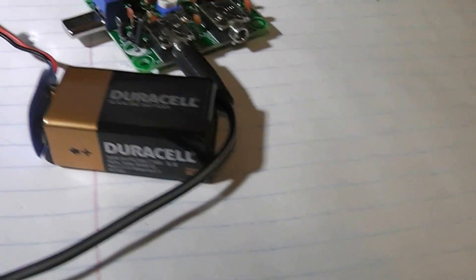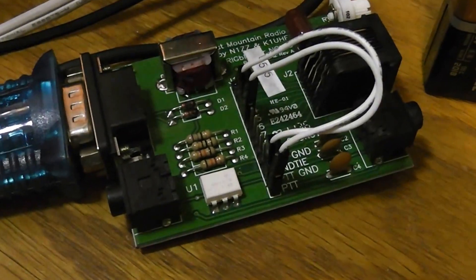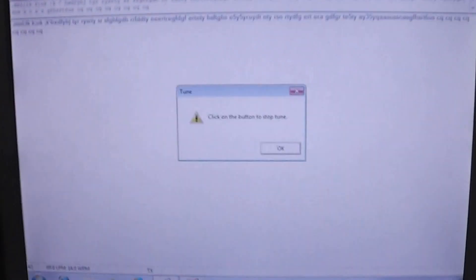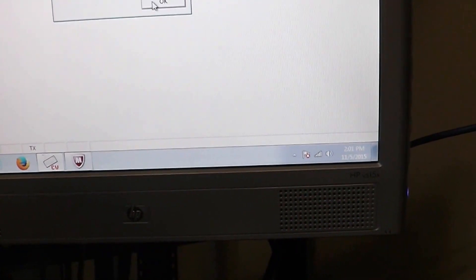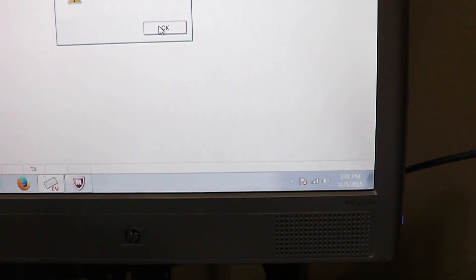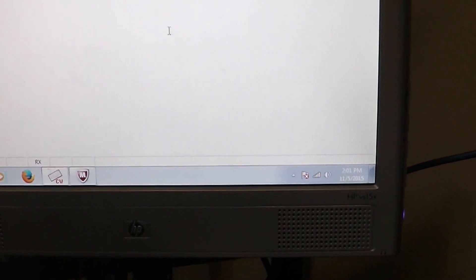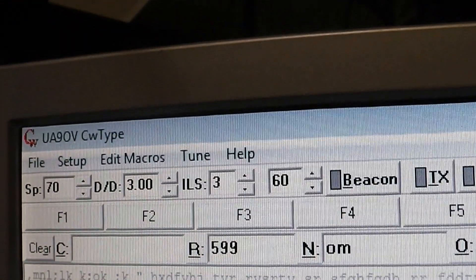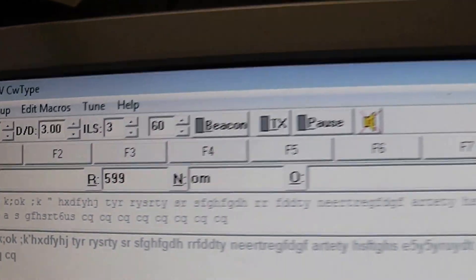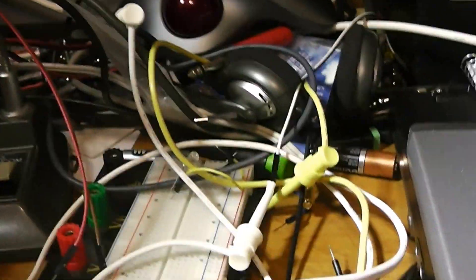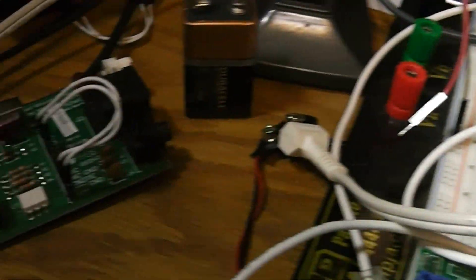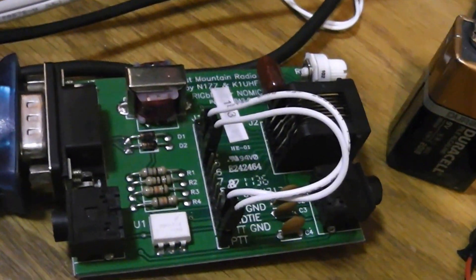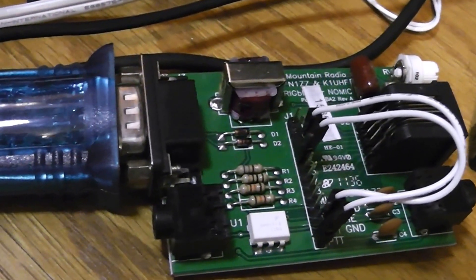As soon as I get the rig blaster working here, we can use CWGET here, which is a program that came on the rig blaster CD. You can download it too. It'll basically let you do keyboard CW through the serial port.